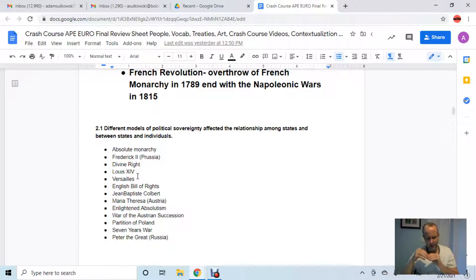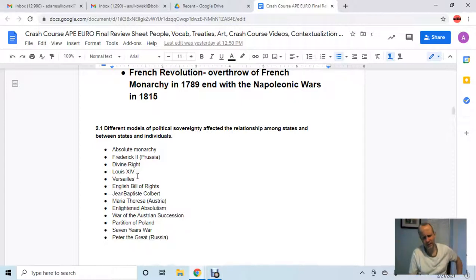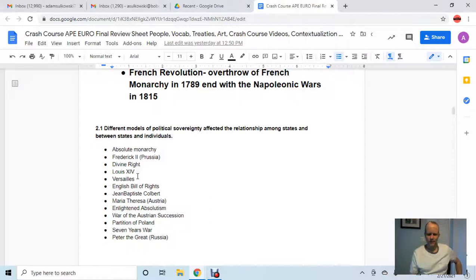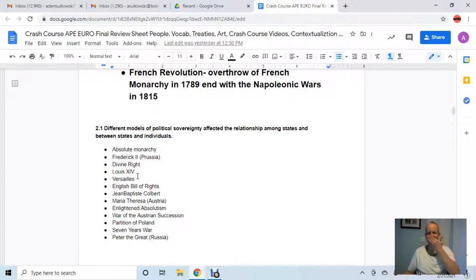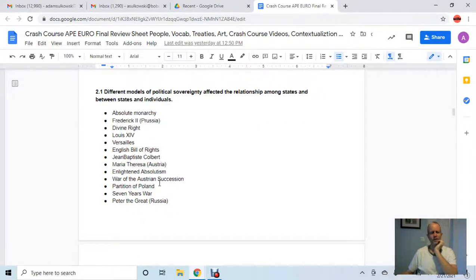Enlightened absolutism — we talked about the War of Austrian Succession, which is basically what happens after the breaking up of Austria and alludes to Maria Theresa. The partition of Poland is encompassed in those ideas of Austrian succession. The Seven Years War involves internal and external fighting between European countries. If you don't know these, do a quick Google search or check the crash course videos I have linked in the document.